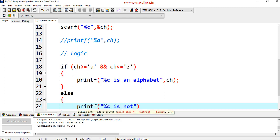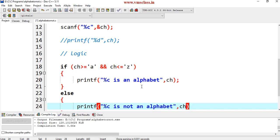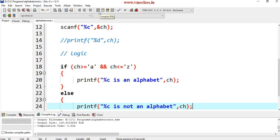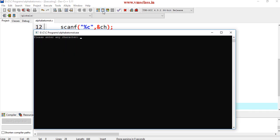That %c is an alphabet, comma ch. Else printf of %c is not an alphabet. Run this program.